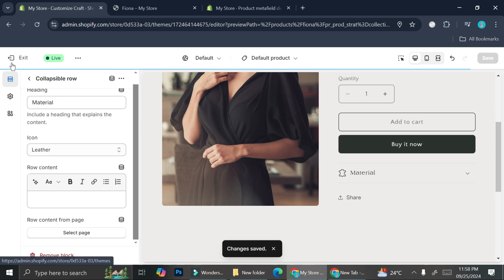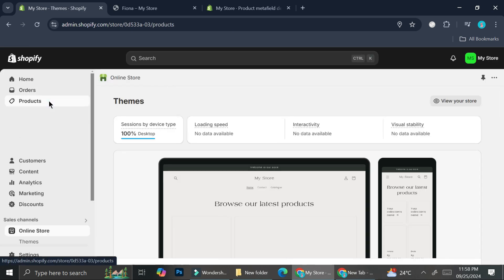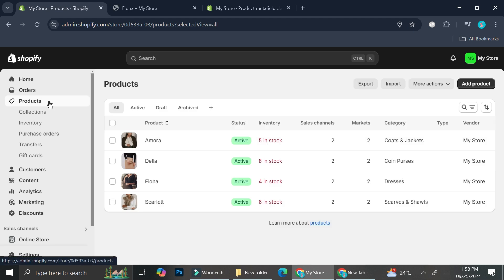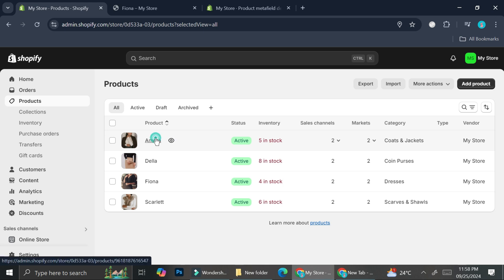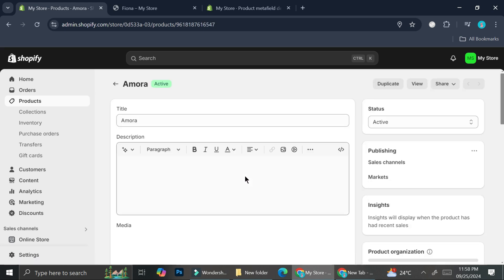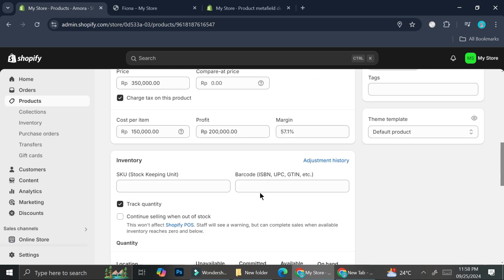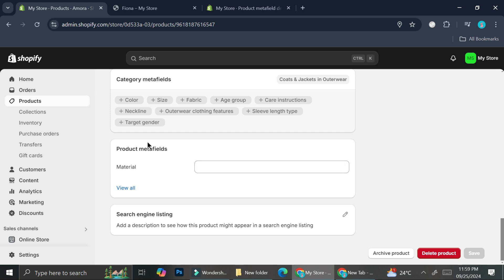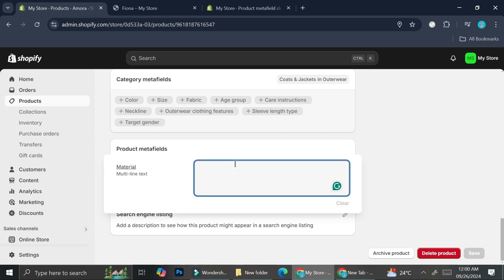Now we're going to go back to our editor and go to the Product section. Scroll down and you'll be able to see the product metafield we just created — the Material one — and we can now insert our text through here. Let's say this one says "made with 100% cotton milk yarn."